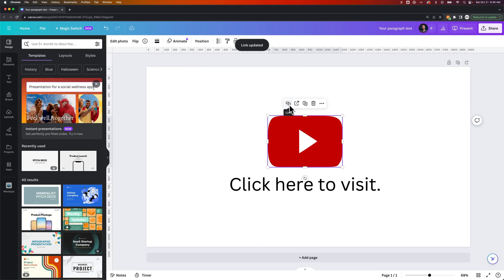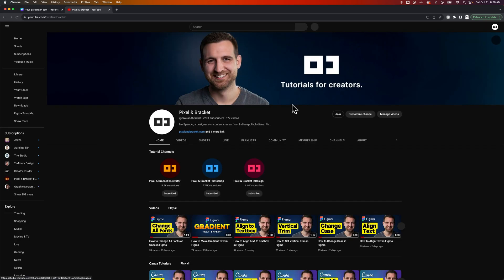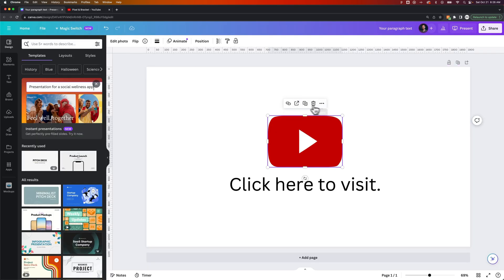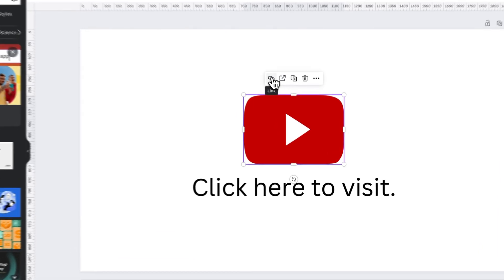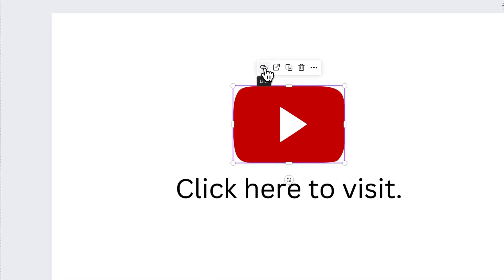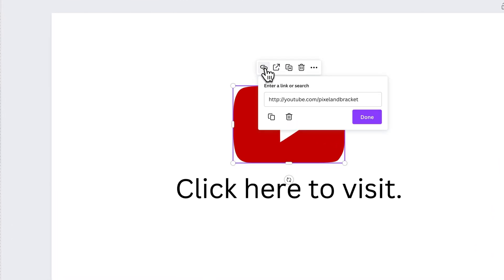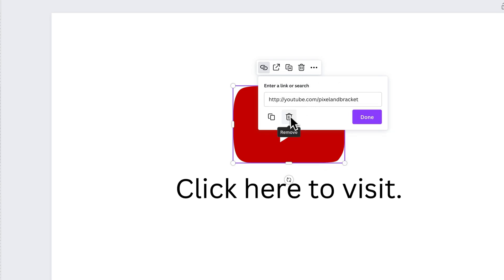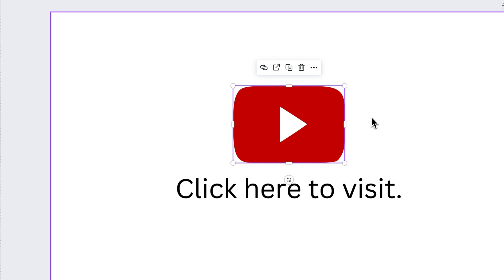You can see now that I have the link here when I select it. I can also open the link in a new tab — if we click that, it'll open up the Pixel and Bracket YouTube page. I can go back and edit that link or remove it by clicking on it. I can remove it here or with the trash can icon. I can also copy the link, or just hit Done if I need to make an edit.